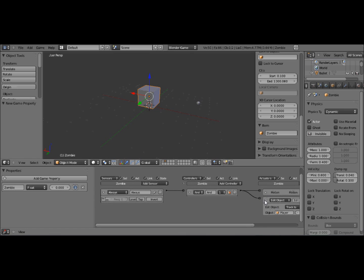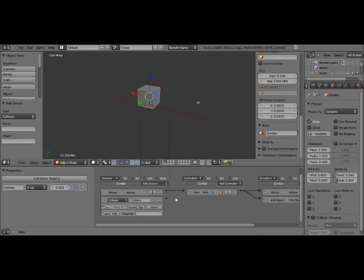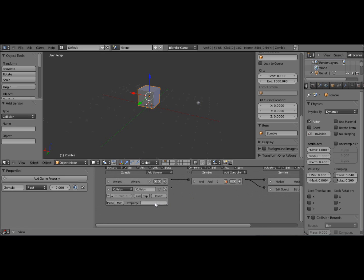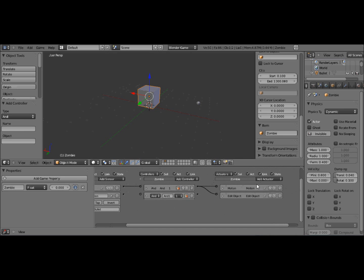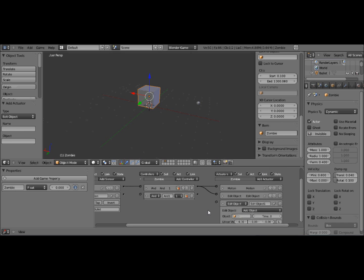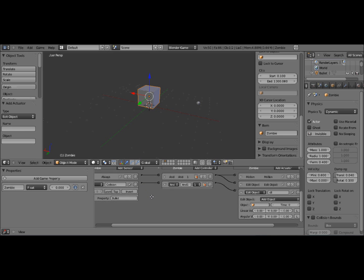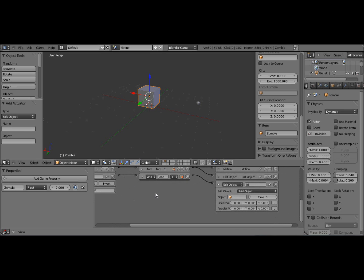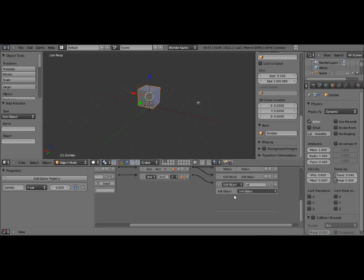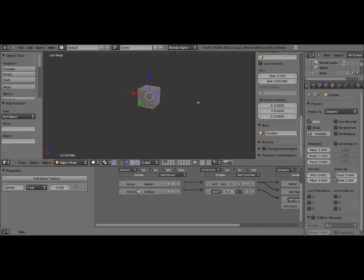Right. Now to have it so it kills our zombie, we need to add another sensor. And this is going to be a collision sensor. And the property, this is why we needed to put the property in, the property is going to be bullet. And we add a controller and another edit object controller. Make sure you don't get these mixed up. I'm going to call this Kill, just so I know which one it is. So now connect these all up and make sure the sub menu is end object. You'll see there's nothing else as soon as you select that. That means it's good. It's good to go.